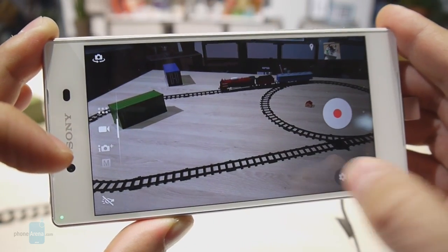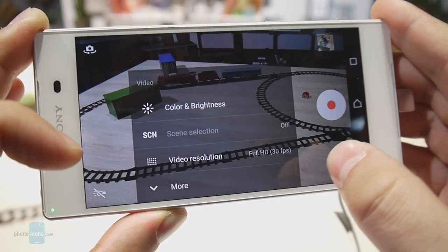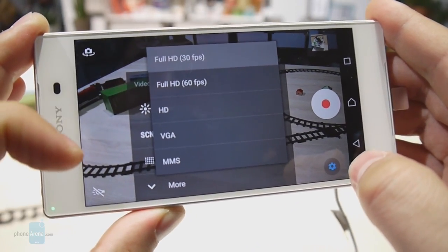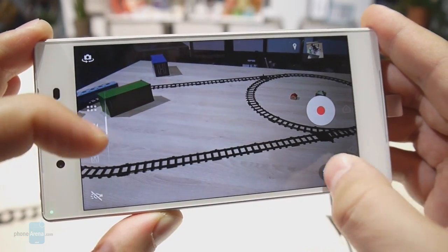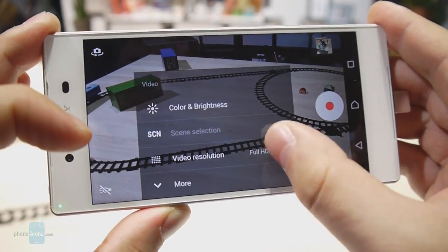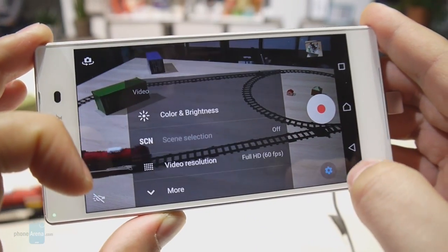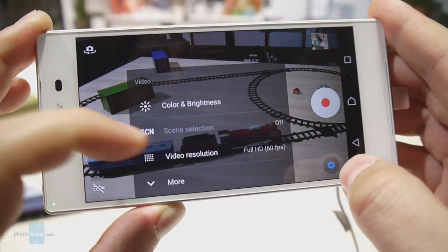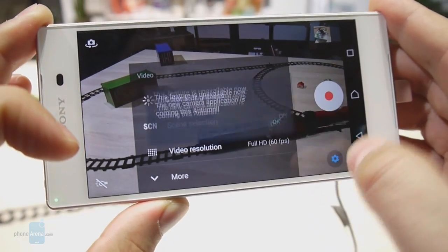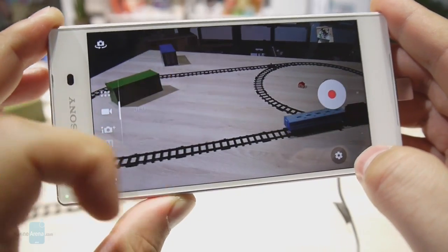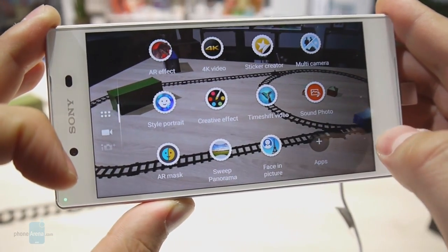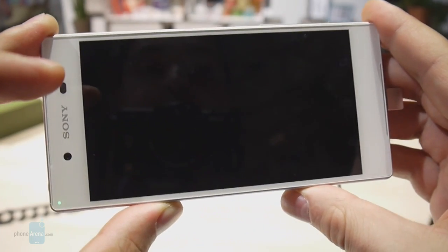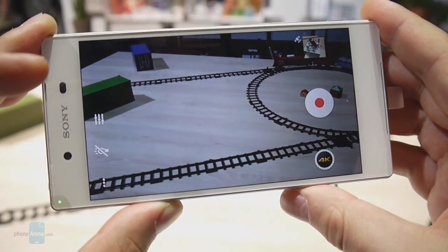This is the video camera interface. We can adjust the resolution and, as you can see, the Xperia Z5 can shoot full HD video at 60 frames per second. You might be wondering where the 4K option is — you have to go to the camera applications and pick 4K video. It's a dedicated separate mode that you have to activate.